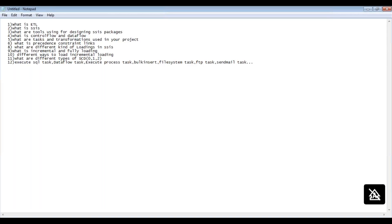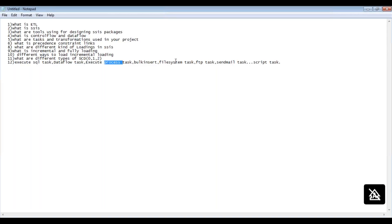If you want to write something related to .NET script, we have a Script Task — it is for writing C# code if you are familiar with it. These are some important tasks used regularly in a project. You can tell the interviewer: I have used Execute SQL Task, Data Flow Task, Execute Process Task, and File System Task. Don't make the interview complicated.